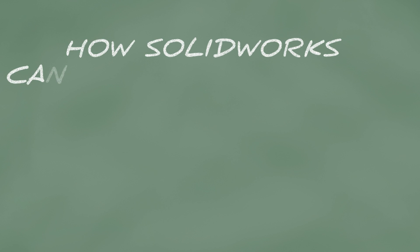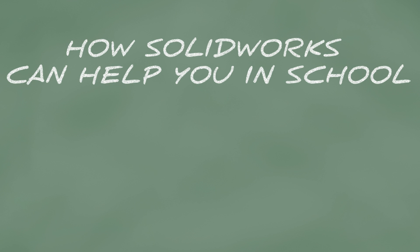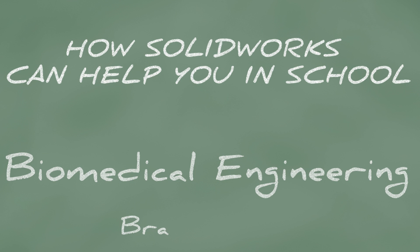How SOLIDWORKS can help you in school. Are you a biomedical engineer or studying to become one? Are you trying to model veins to use in creating a new medical device or in another application? This video shows the basics of creating a branched vein using SOLIDWORKS.